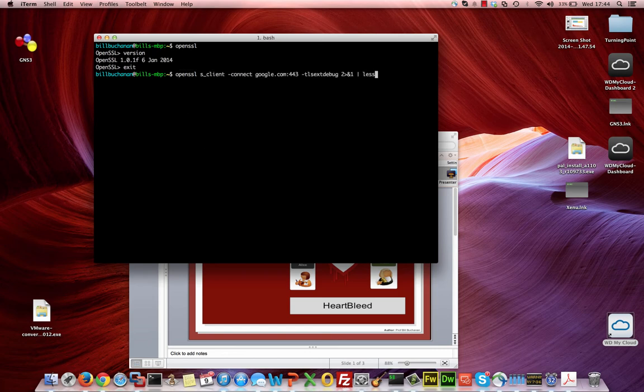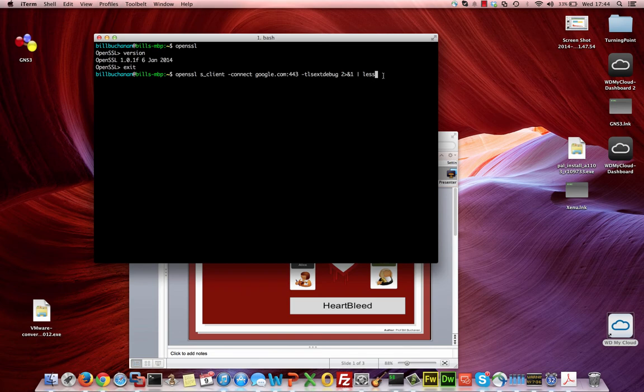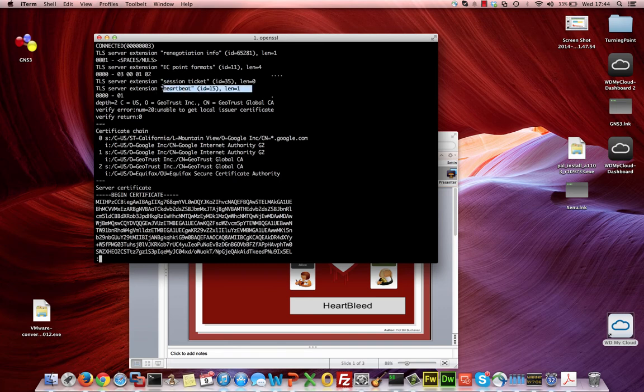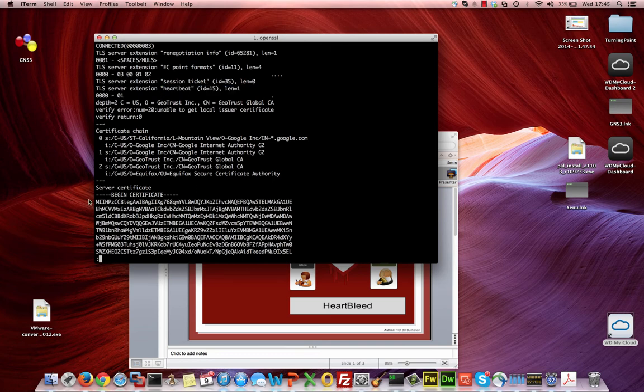We can actually have a look. OpenSSL allows us to create a connection to a website to be able to debug the connection. If we see the heartbeat being set, then we know that there can be a problem here. This is what we get back from our connection here to port 443, and you can actually see there is the heartbeat in there.